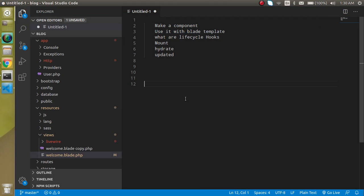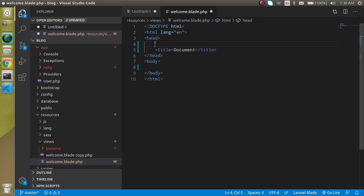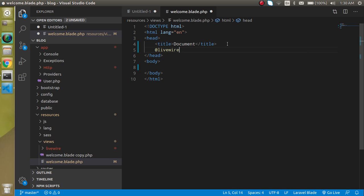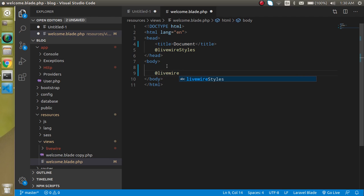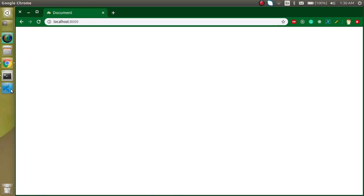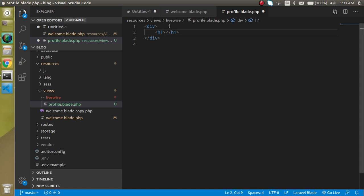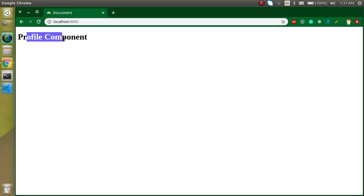I am going to use the welcome file. Open the welcome file and remove all the code, add an HTML tag. Let's add Livewire styles, and with a similar way we can also use the Livewire script. At the last let's use the Livewire component — Livewire, and my component name is profile. We will see nothing for a moment because we did not define anything inside the profile blade, so let's make an HTML tag and write 'profile component'. Now we can see the profile component is there.